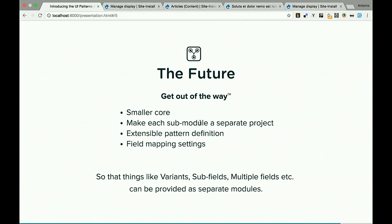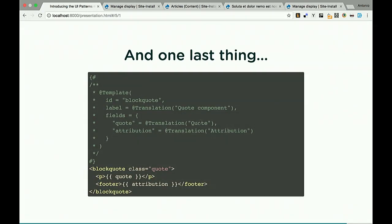The module is currently in RC1 and we want to tag 1.0 soon. One last thought: what we've been doing is essentially creating a metadata system — formally describing what templates do. Component libraries, Fractal, PatternLab, the Component Libraries module, our module — they all aim at the same direction of describing what a piece of presentation logic does. We're wondering if we should have a standalone component that uses Twig annotations, so templates describe themselves from within. If every template can describe itself, we might not need hook_theme anymore.